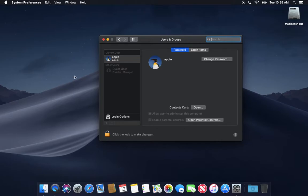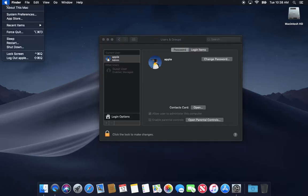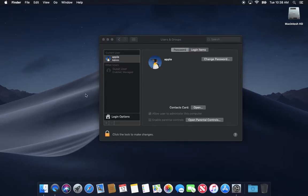You just either select guest from the login screen if you were to log out here. When you're at the login screen you could select guest or type guest and it'll let you in. Then upon logging out, the guest user does not save any information. It destroys whatever was in that account when you log out.